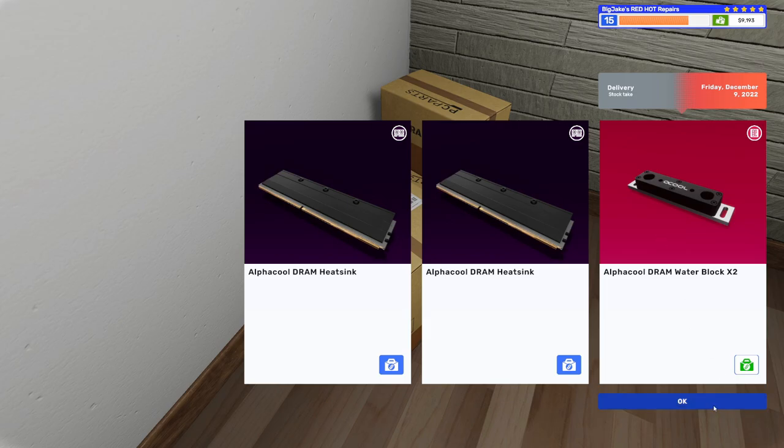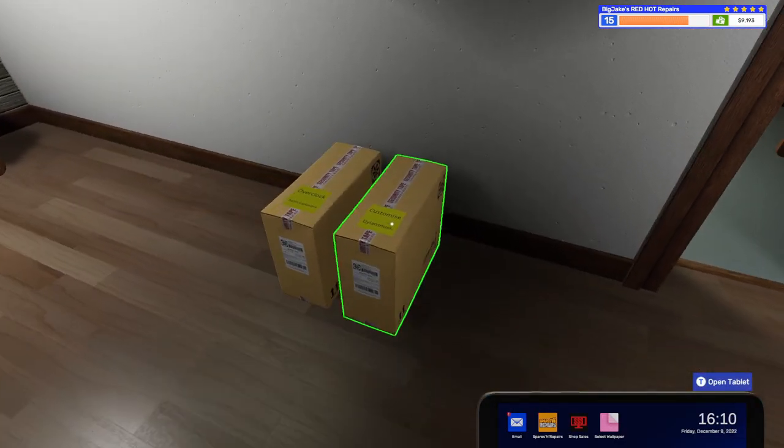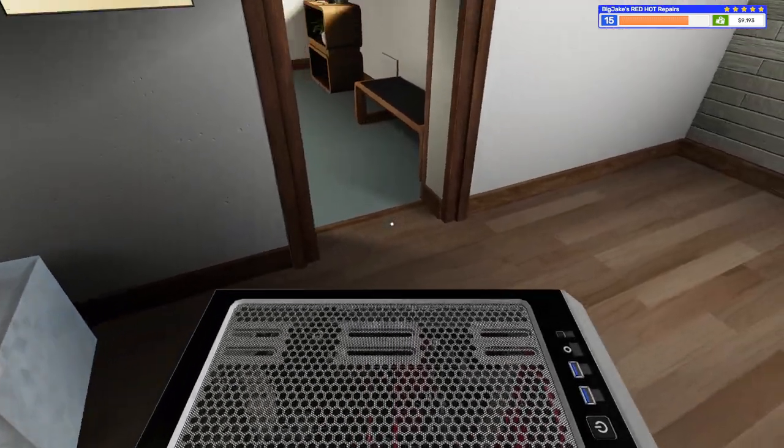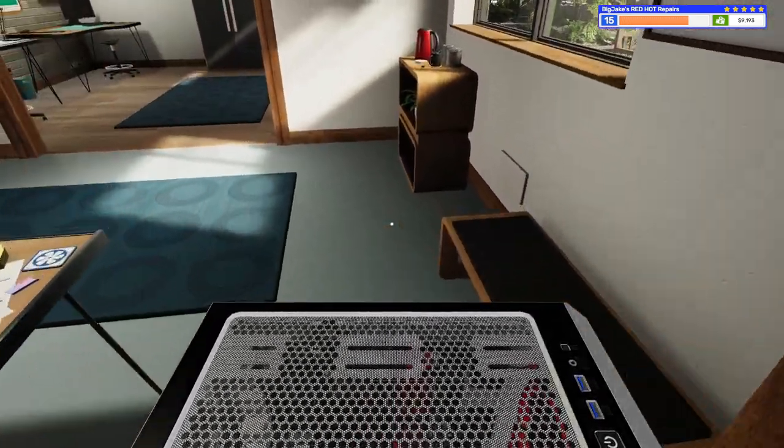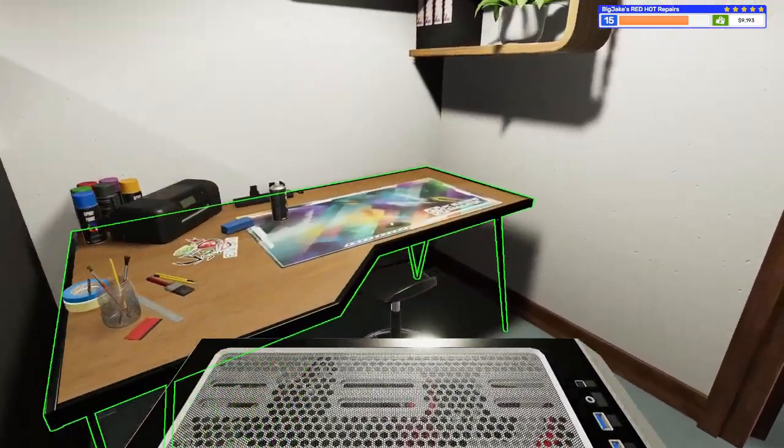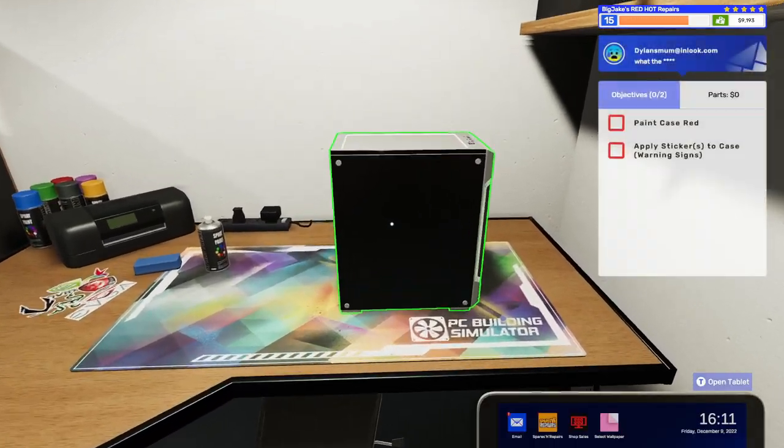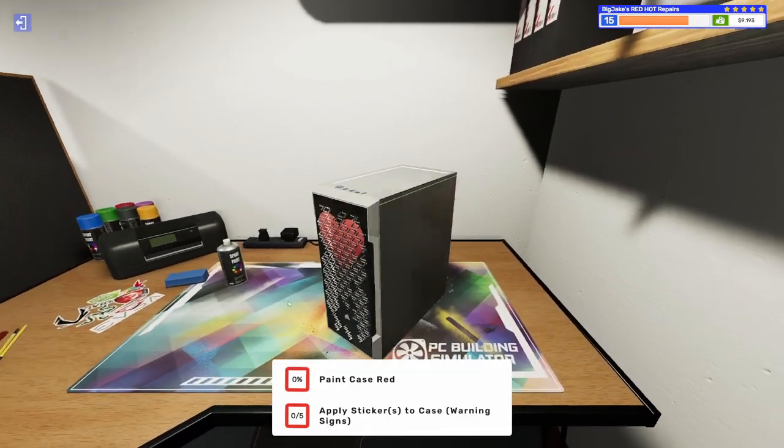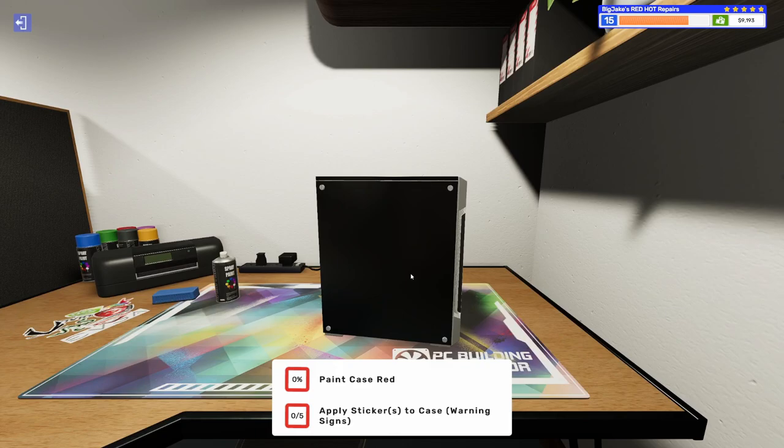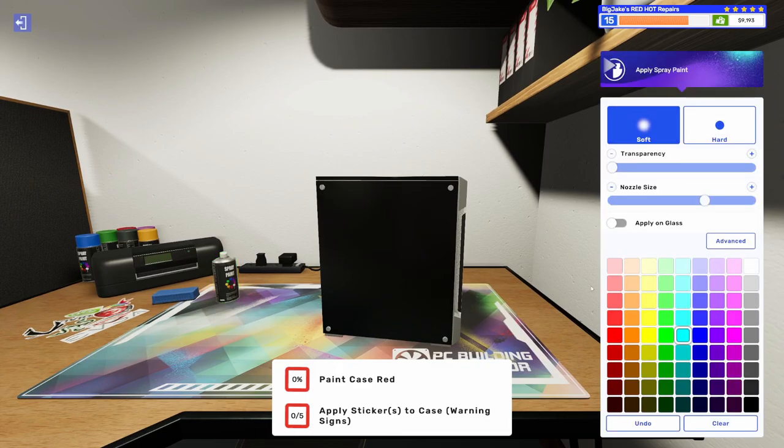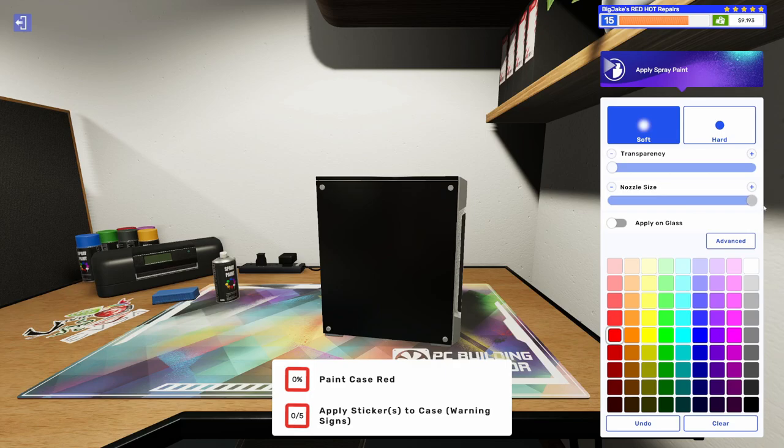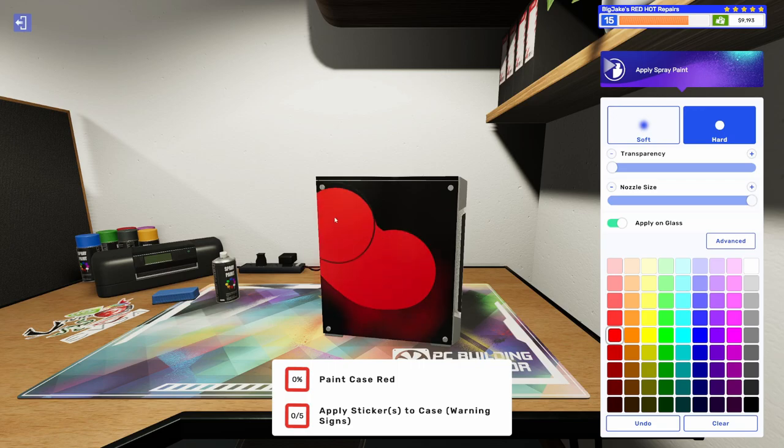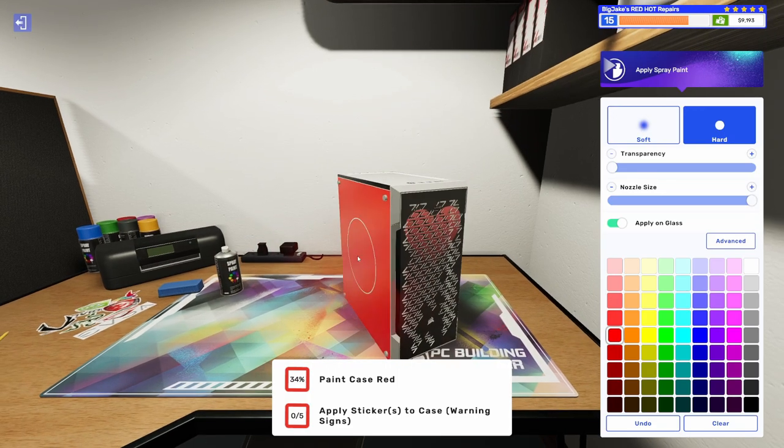Okay. So, here's our water cooling stuff. And let's do this one first. Paint the case red and put warning sign stickers on it. So, yeah, we painted it black. So, let's do it in red. Nozzle size. There we go. Apply on glass. So, red it is.